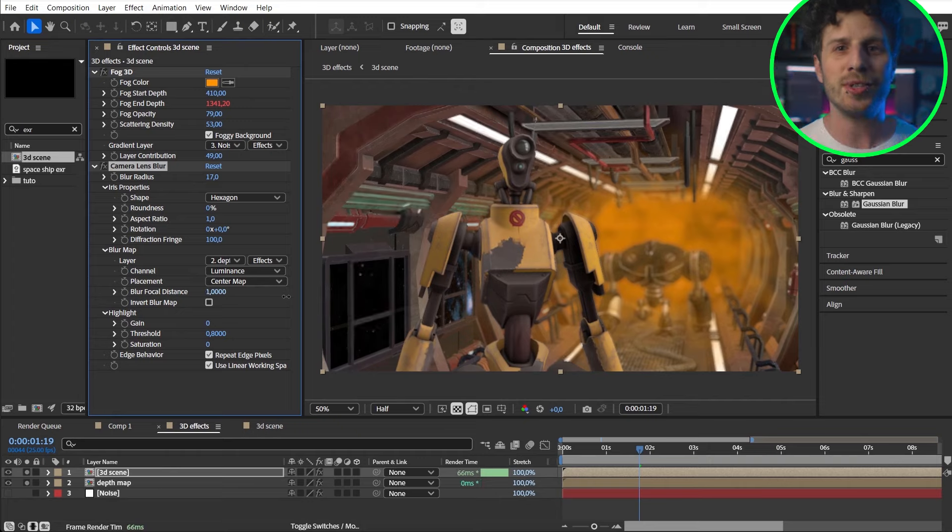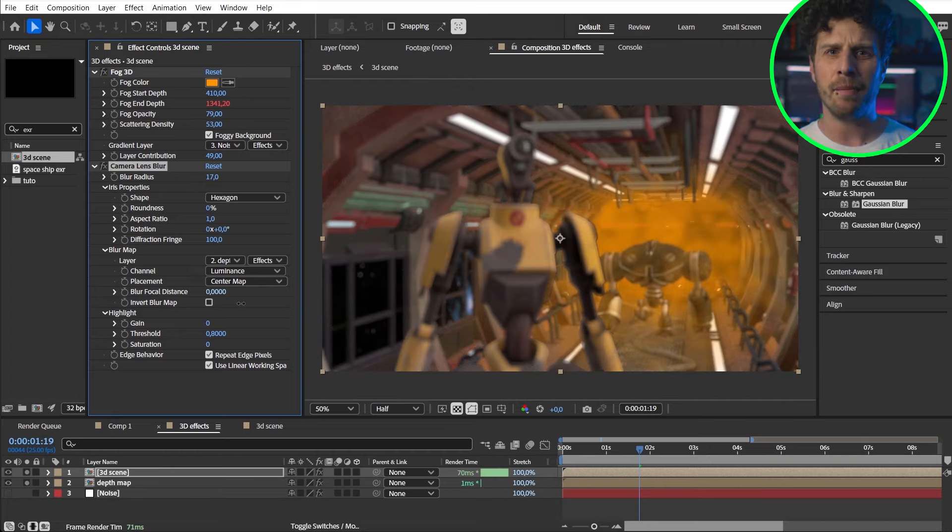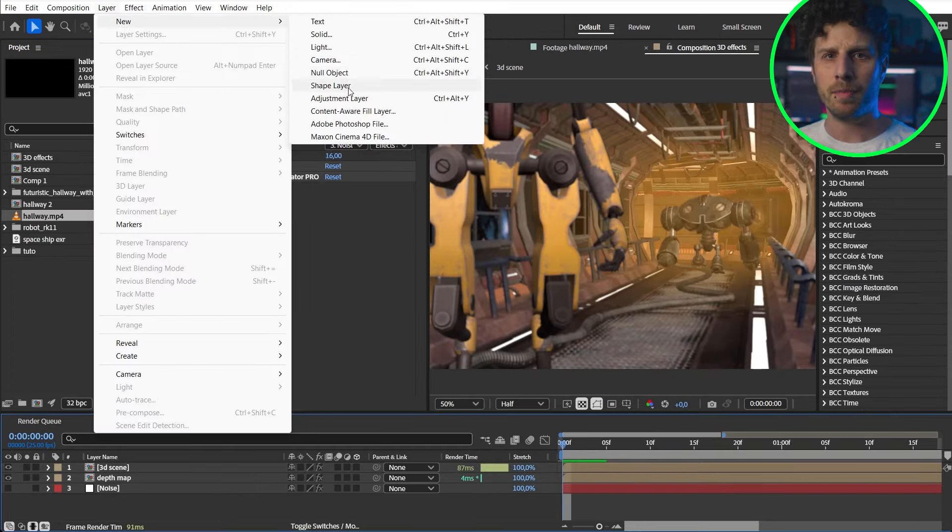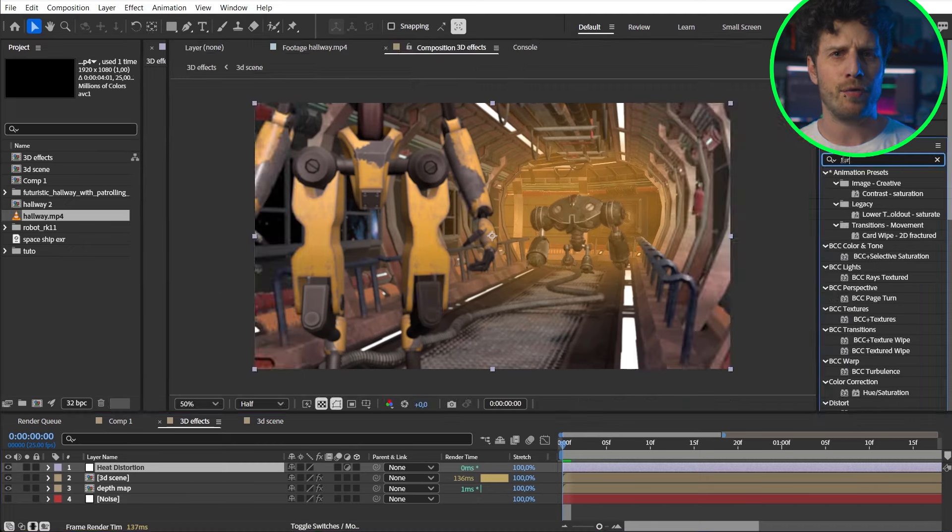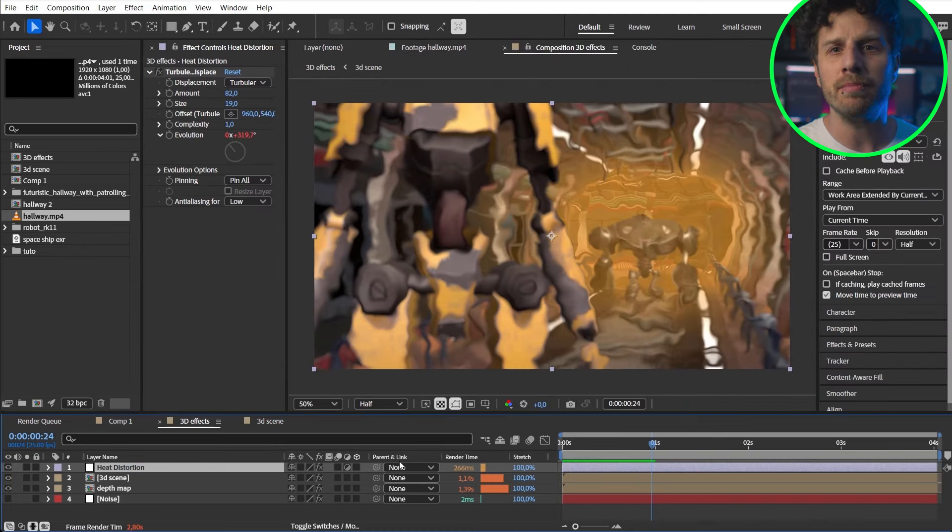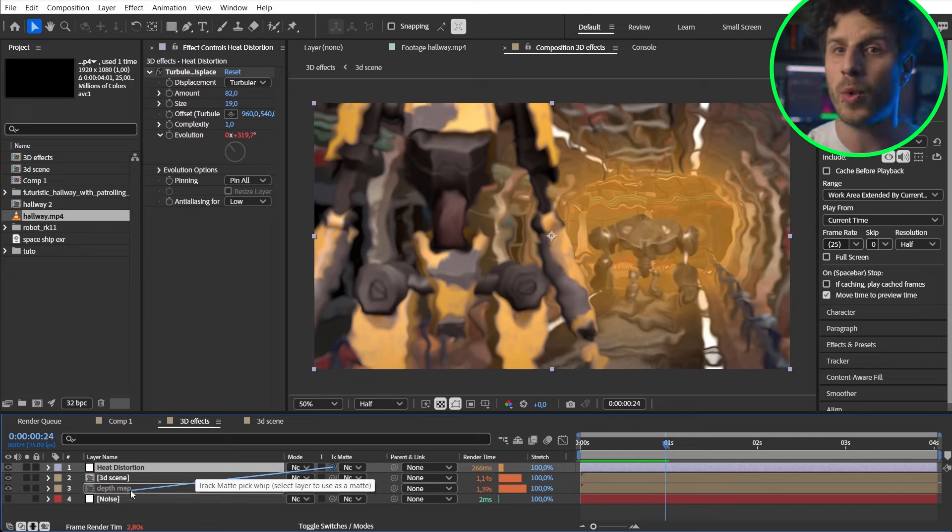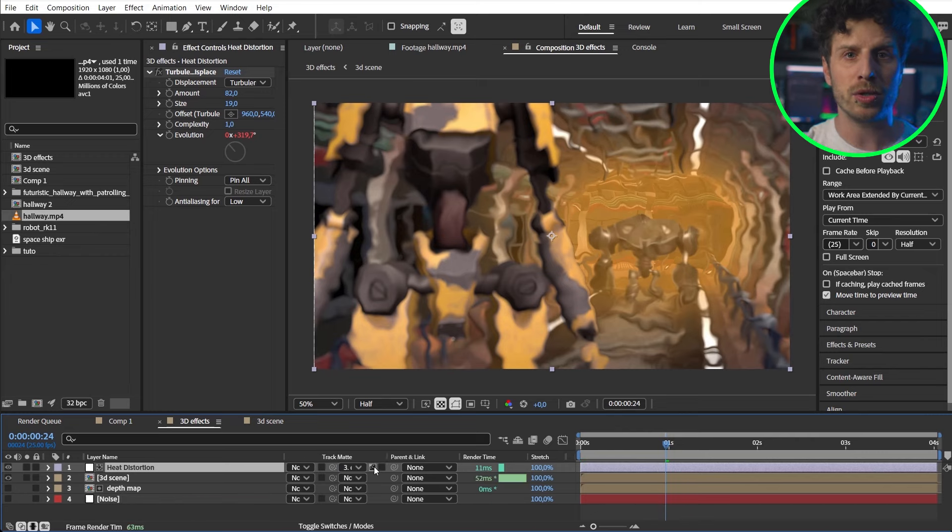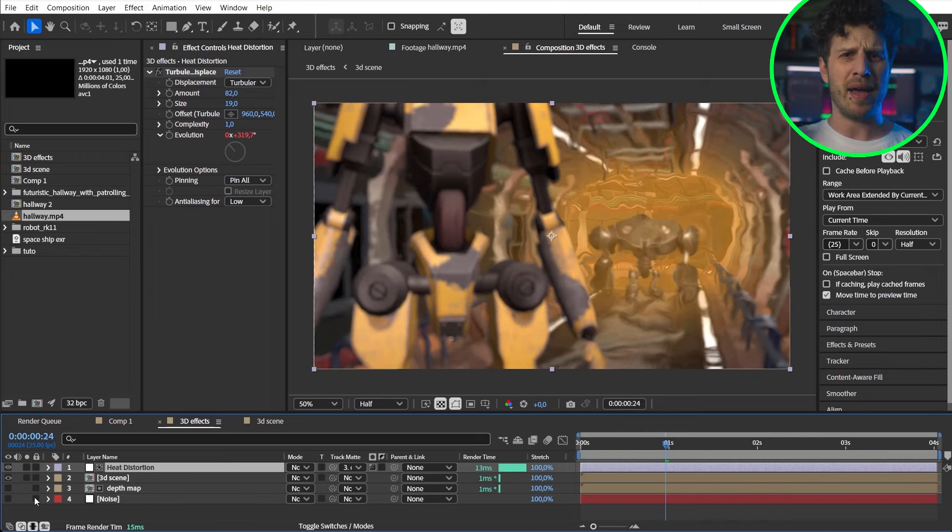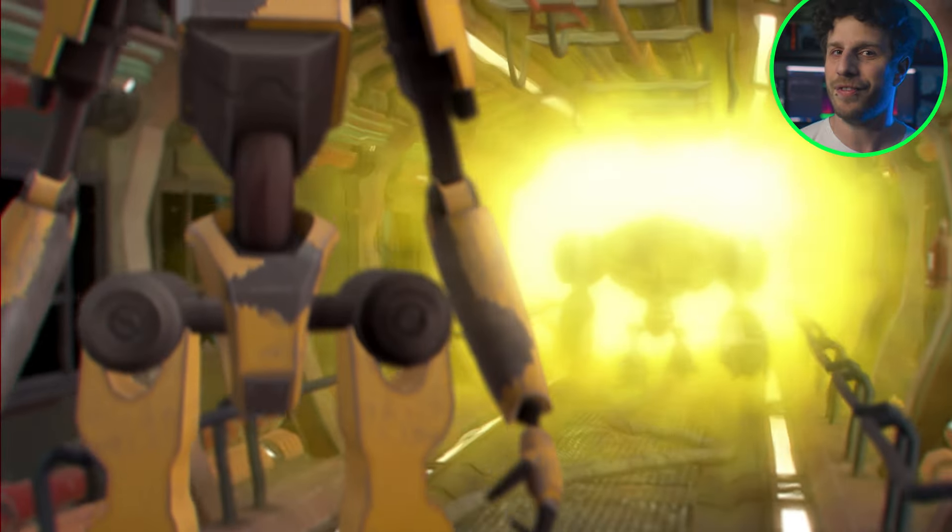But you can also use the depth matte as a luma matte. If I for example add an adjustment layer with some displacement. For example as a heat distortion. I can now use the map as a luma matte. Now the further back we are the more distorted the image is. Well as the fire is in the back. Well and this is some crazy stuff right?